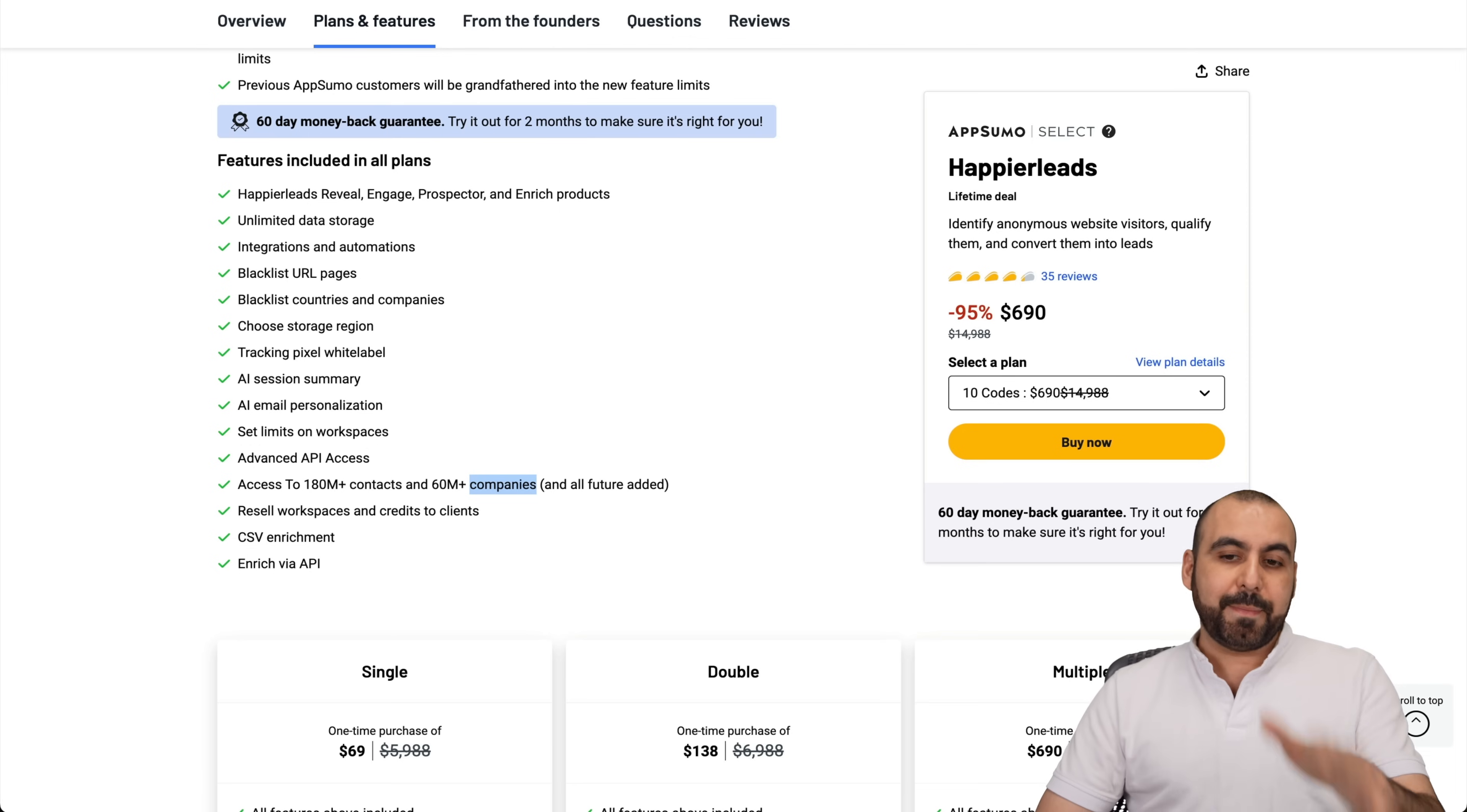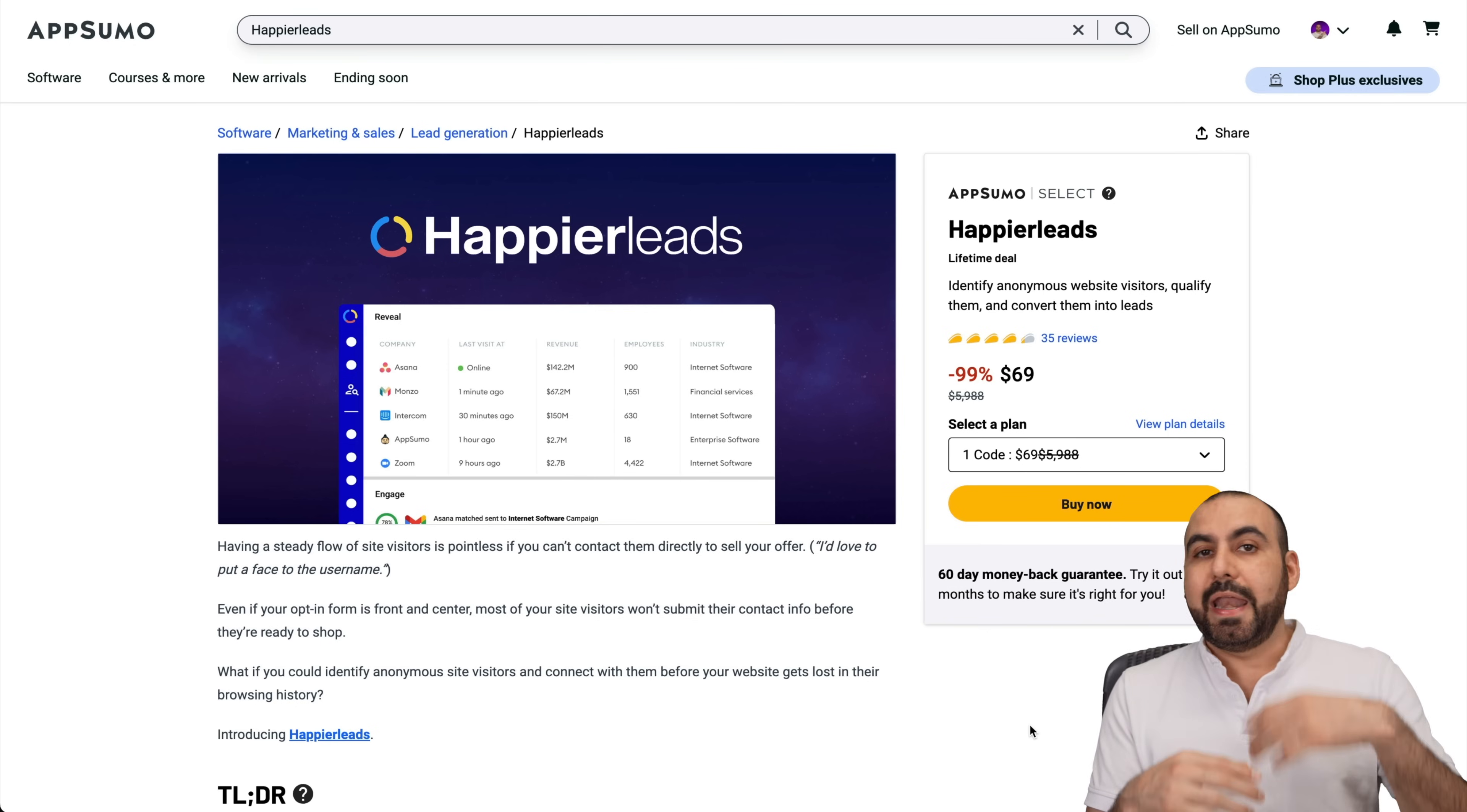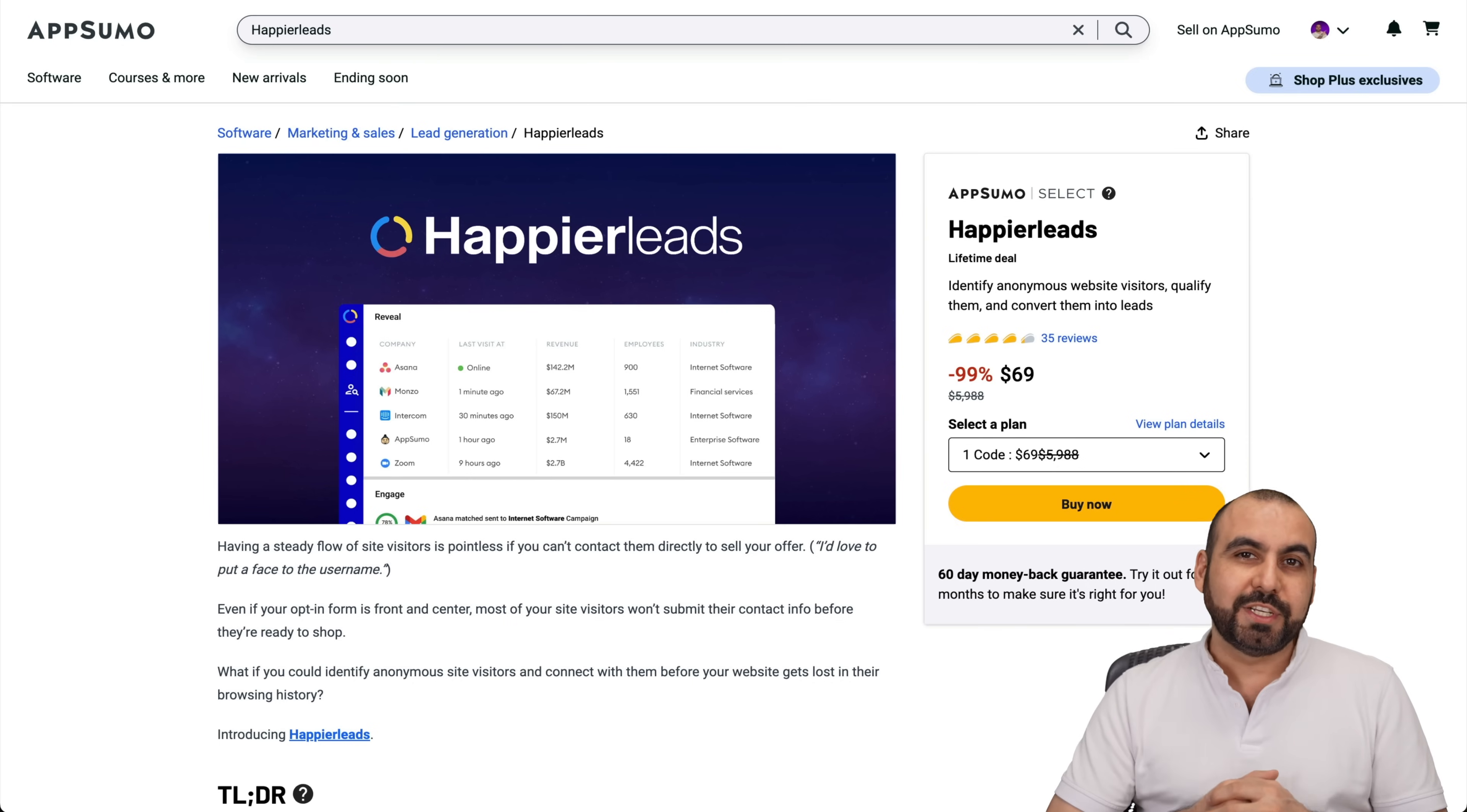So, that is Happier Leads and Makersuite, two deals that you need to check out this January before they are gone. I mean, if you ask me, I think Happier Leads is a great deal if you have a website and you want to capture those leads that are not going to buy, or maybe they will, but you're going to take that lead and give them an extra coupon, or you want to tell them that you have an extra offer, or more services that are not listed in your website. It depends how you want to use it. And Makersuite is a great way to generate scripts. But there you go. Those are the two lifetime deals that I want you to check out this January.